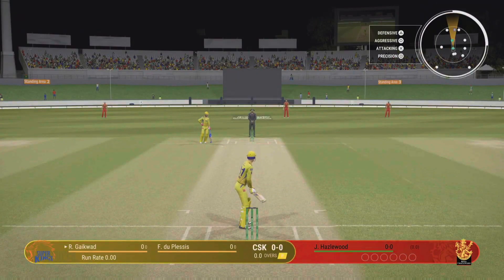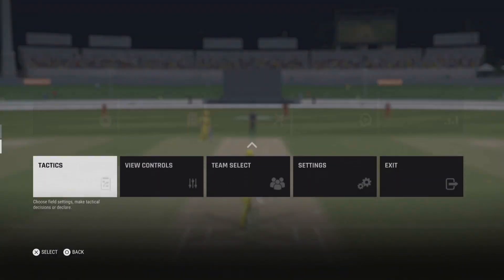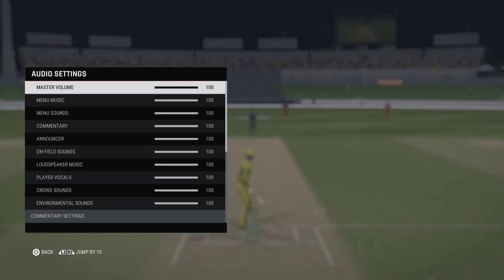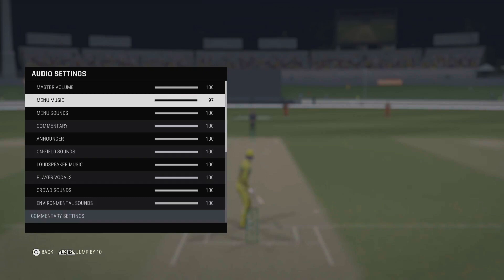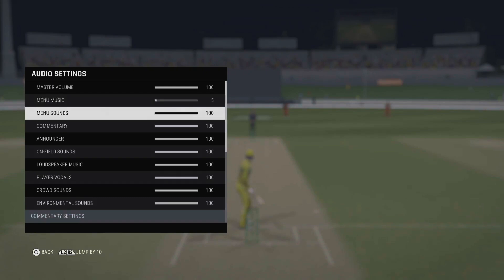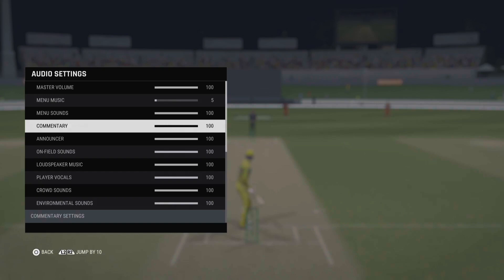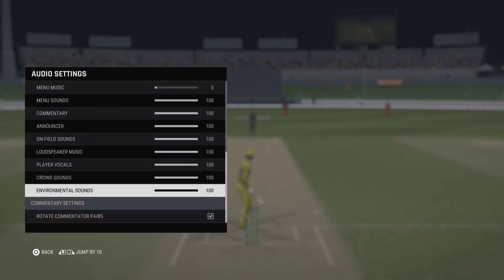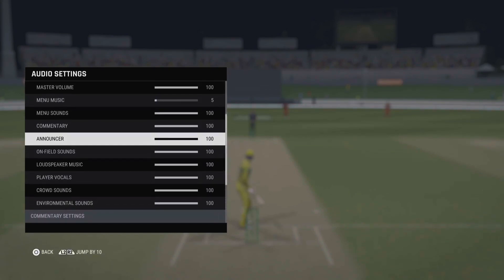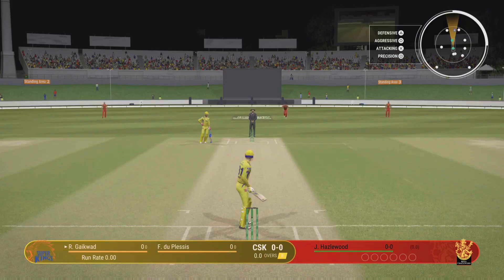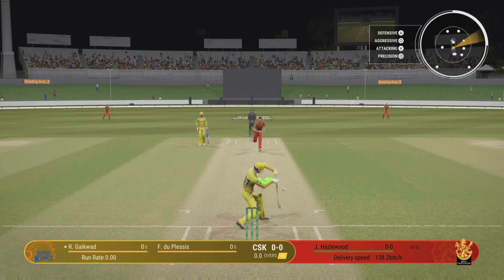That's it guys, that's it about this video. You can see Ruturaj Gaikwad and du Plessis playing. Thank you for watching, please subscribe for more. Peace out, thank you.